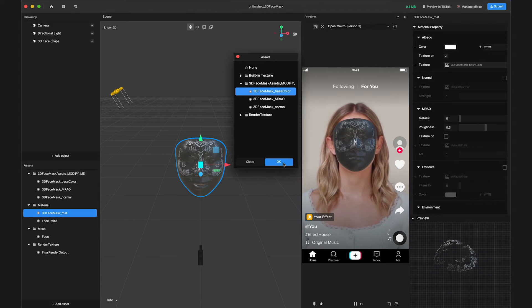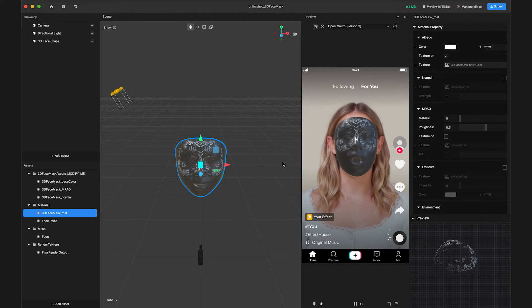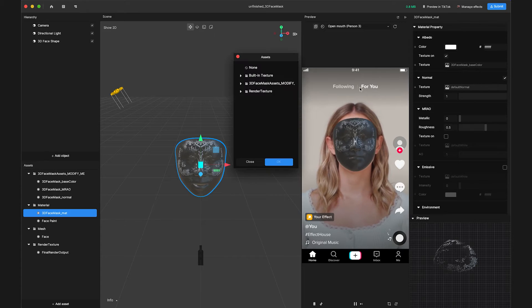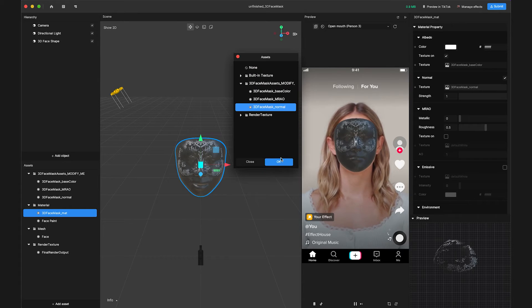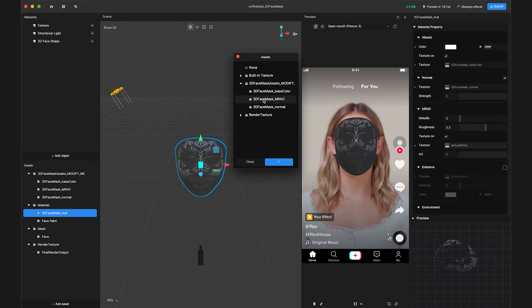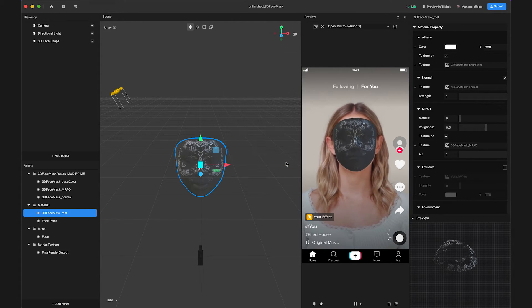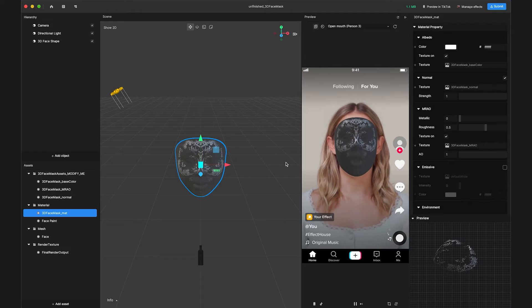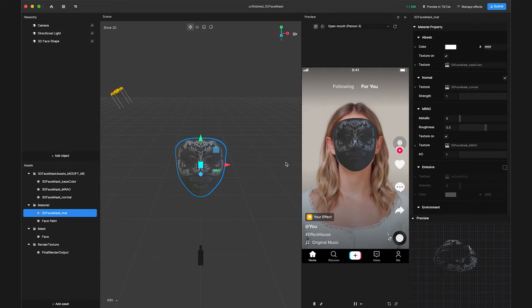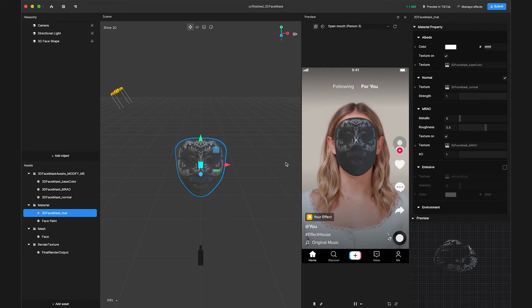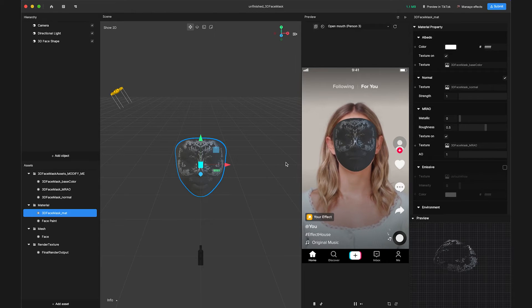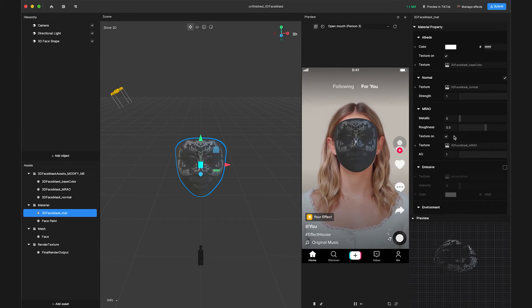We can then repeat this process for both the Normal and MRAO properties. Now we can see the material textures on our 3D face shape in the scene and preview, but the mask is not transparent, so we need to set the blend mode of the material.